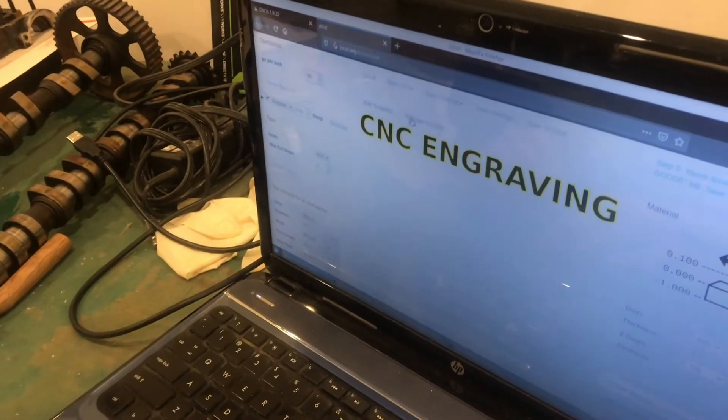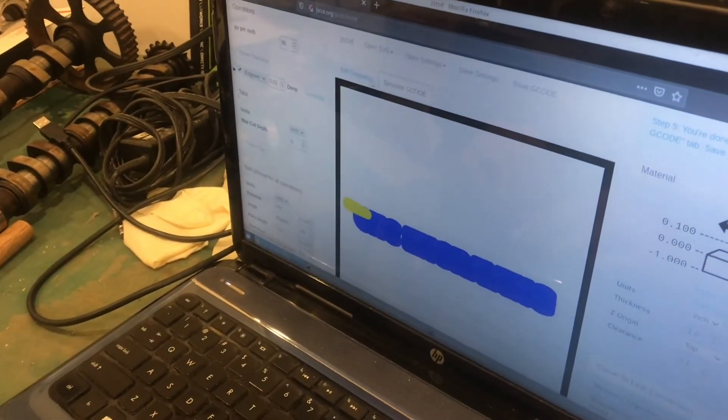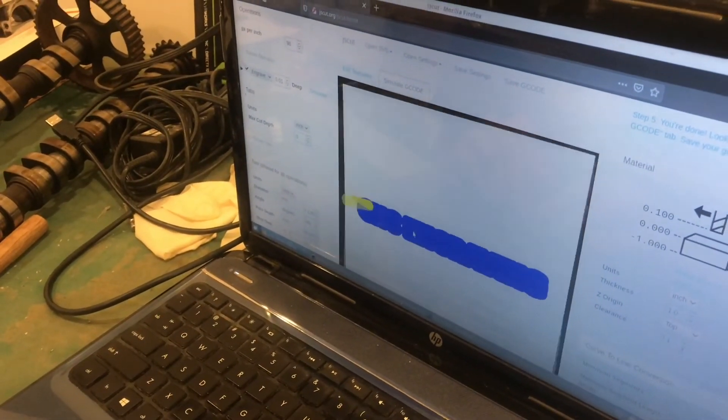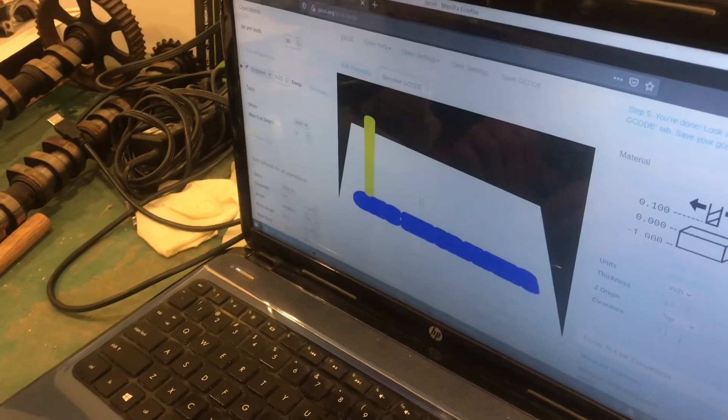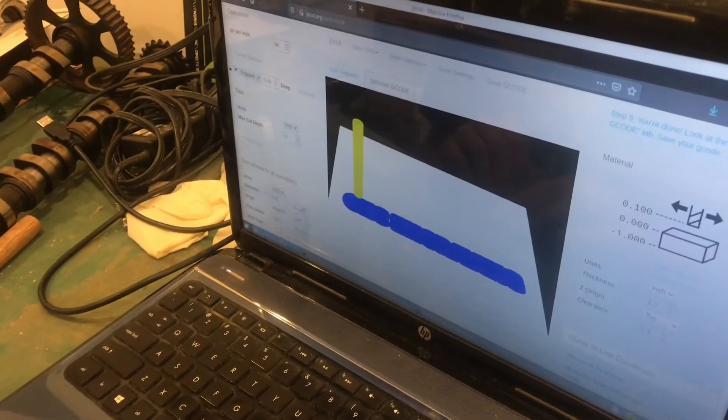And if we jump over to the simulate tab, you can see, you can almost see the text, but our bit is too big.